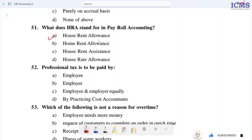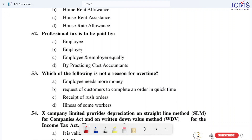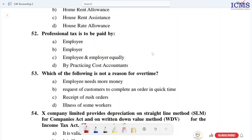Question number 52. Professional tax is to be paid by whom? Professional tax is to be paid by employee and employer equally, as per practicing cost accountants. So it is ultimately the employee who is responsible — it is paid by the employee.